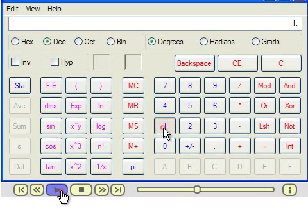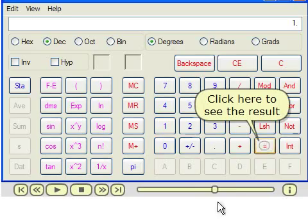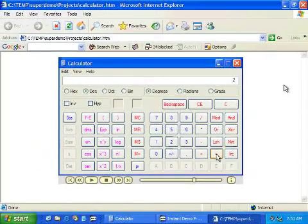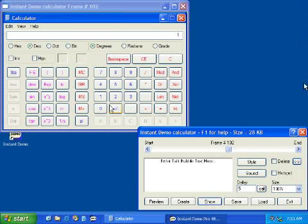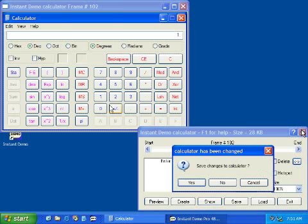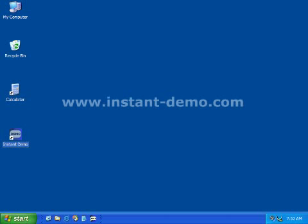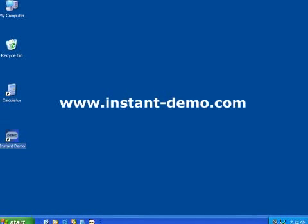Note that this demo behaves in an identical manner to the preview. This concludes the presentation. Thank you for watching this short demonstration on how to use Instant Demo. For more information, please visit the official Instant Demo website at www.instant-demo.com.